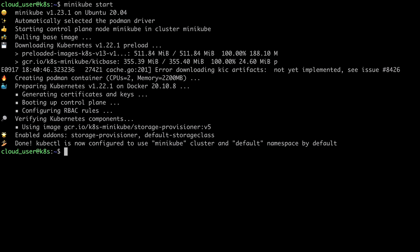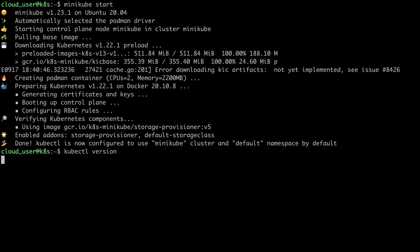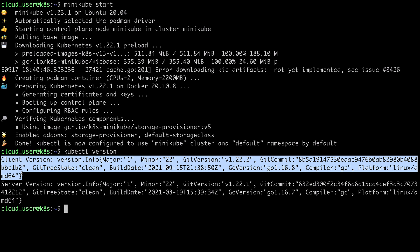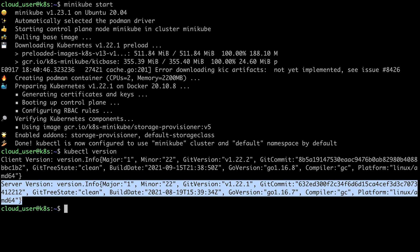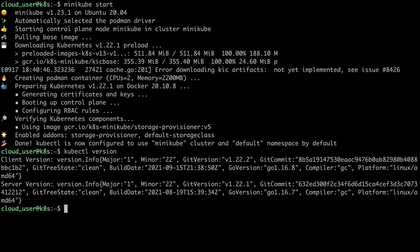So now minikube start is finished running. And I should be able to run kubectl version and see both my client and server information. So there's my client version information. And there's the server version, which is coming from my Kubernetes cluster. So I am able to communicate with my cluster using kubectl. That means I've successfully built a local Kubernetes cluster using minikube.